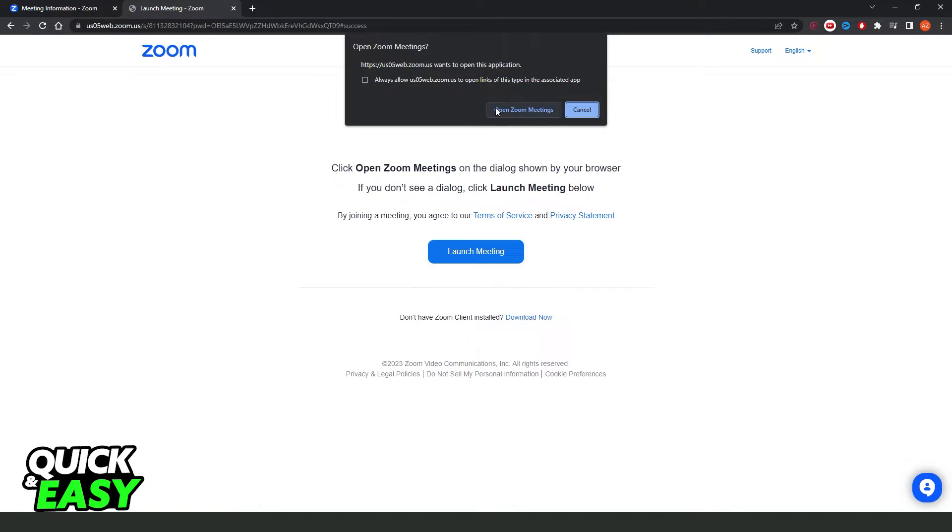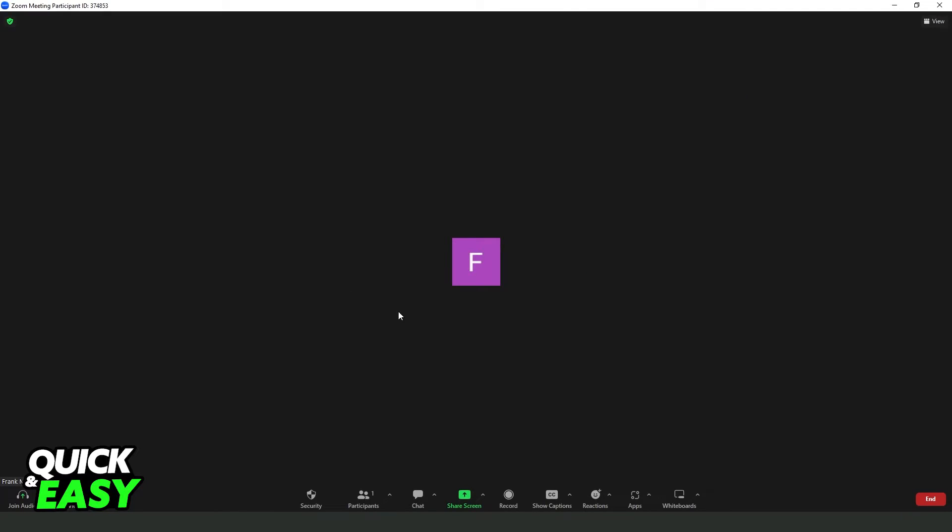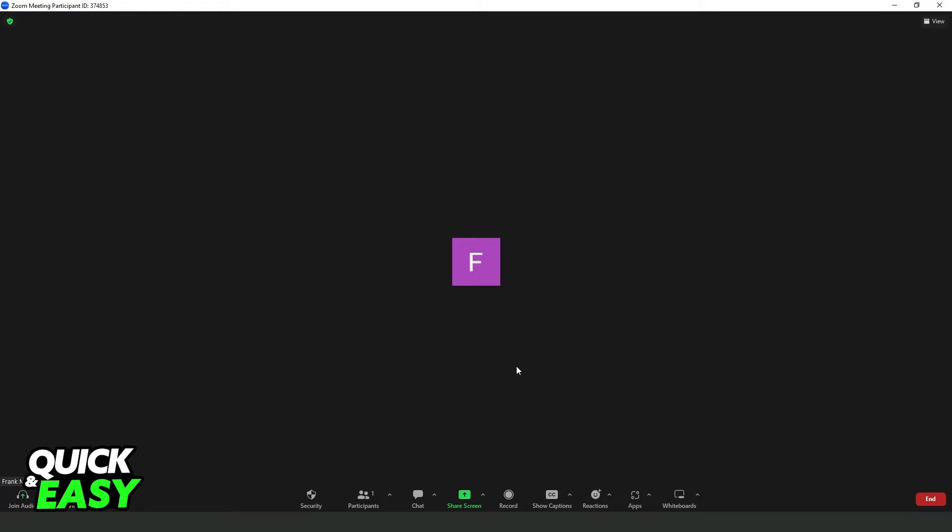You need to click Open Zoom Meetings, and you will enter and accept the meeting invite, the Zoom meeting invite.